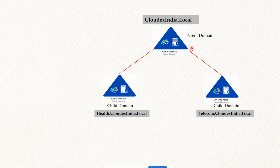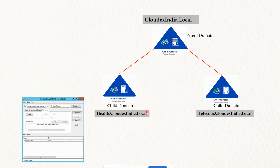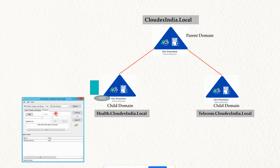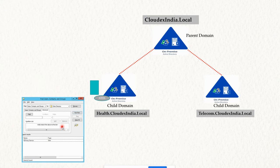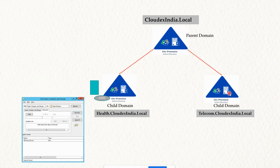Let's assume you have a forest environment and there are three domains. The first is the parent domain cloudxindia.local, and the other two are child domains — health.cloudxindia.com and telecom.cloudxindia.com. When you try to create a user, you connect to a domain controller and the user is stored inside the ntds.dit. The ntds.dit replicates object information with other domain controllers within the domain, but this information will not be replicated to any other domain within your forest — whether it is the parent domain or another child domain.